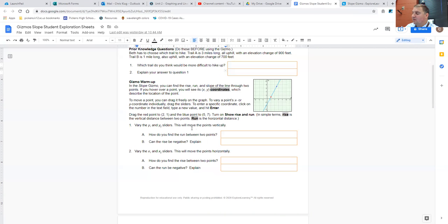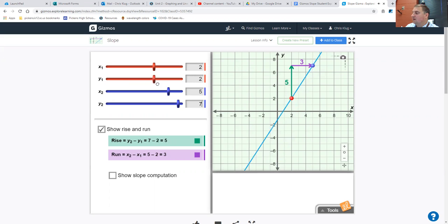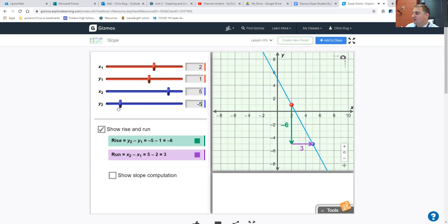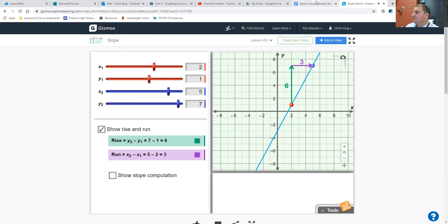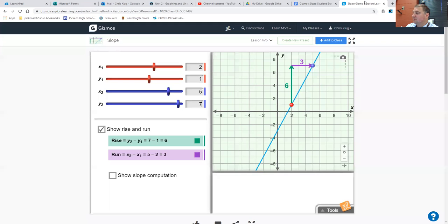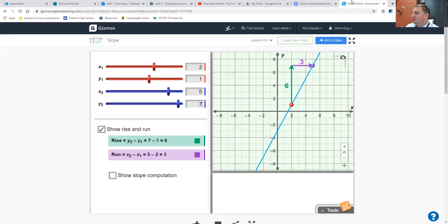Vary the y1 and the y2. This will move the points vertically. So if you change the y1, what happens to the rise? If you change the y2, what happens to the rise? You want to explain these. How do you find the run between two points?